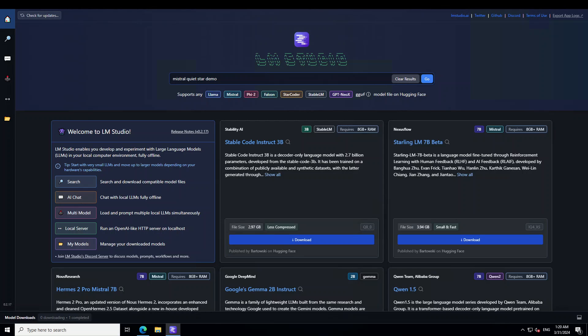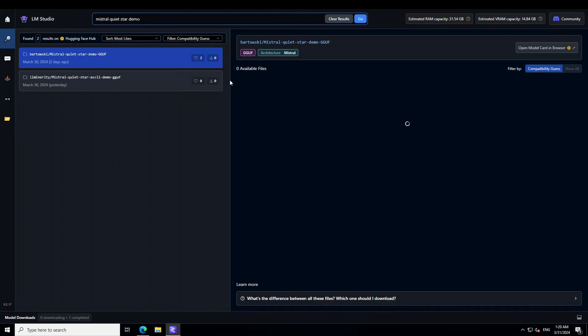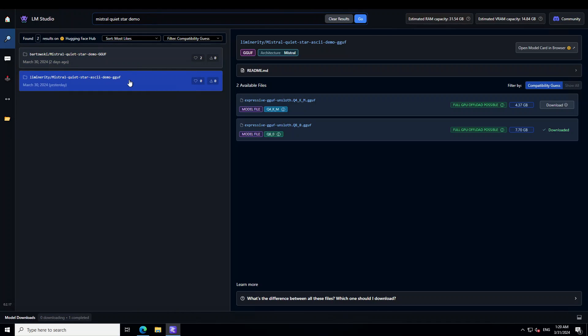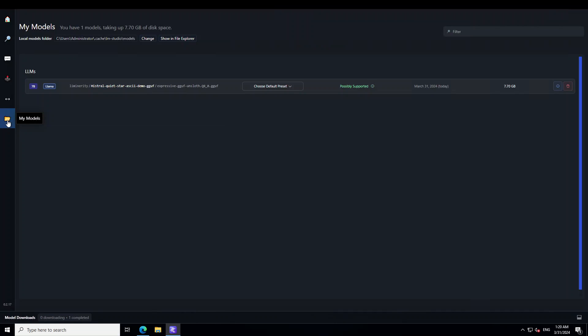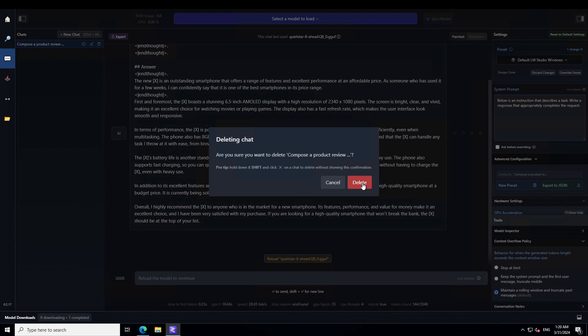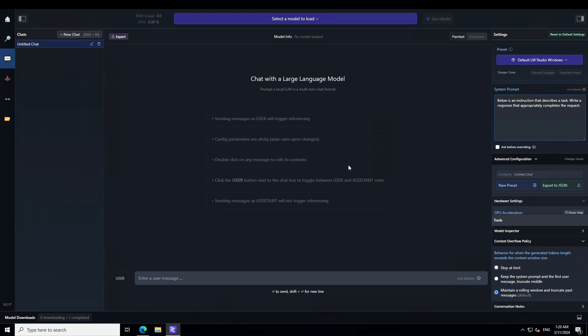Now just type Mistral Quiet Star Demo in the text box, press enter, and you'll see there are two quantized versions. I'll go with the quantized version from the creator which was just done yesterday. I've already downloaded the best possible quantized version in Q8, and this has been fine-tuned with Unsloth, which I covered a few days ago. Let's click on this folder icon to make sure the model is there—it is there. Let's click on these three dots and clear the previous chat from a previous video.